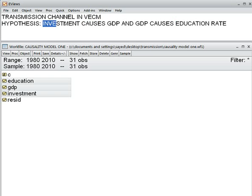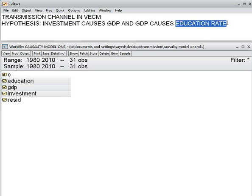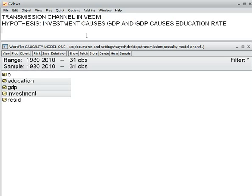First, investment causes GDP, and then in the second phase, GDP causes education rate in Maria land — which is a hypothetical country. So this is the causal channel, the Transmission Channel from investment to education rate.